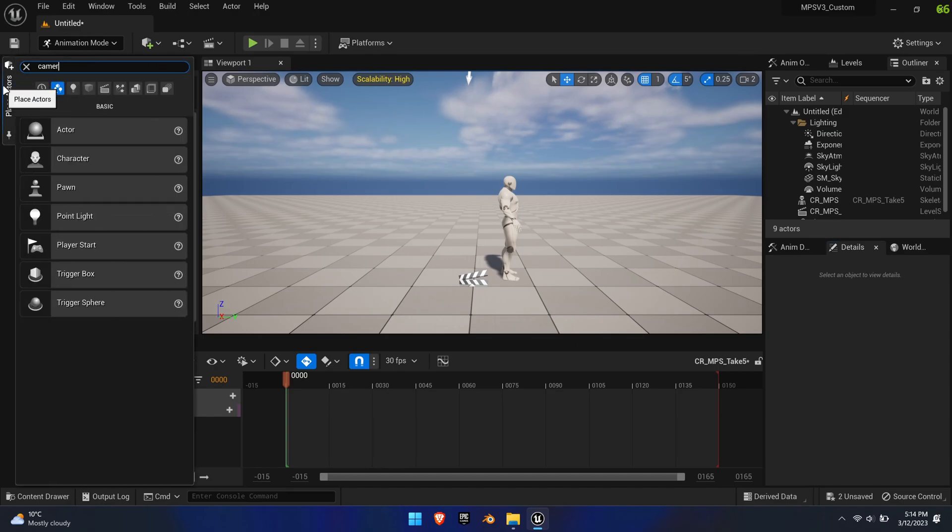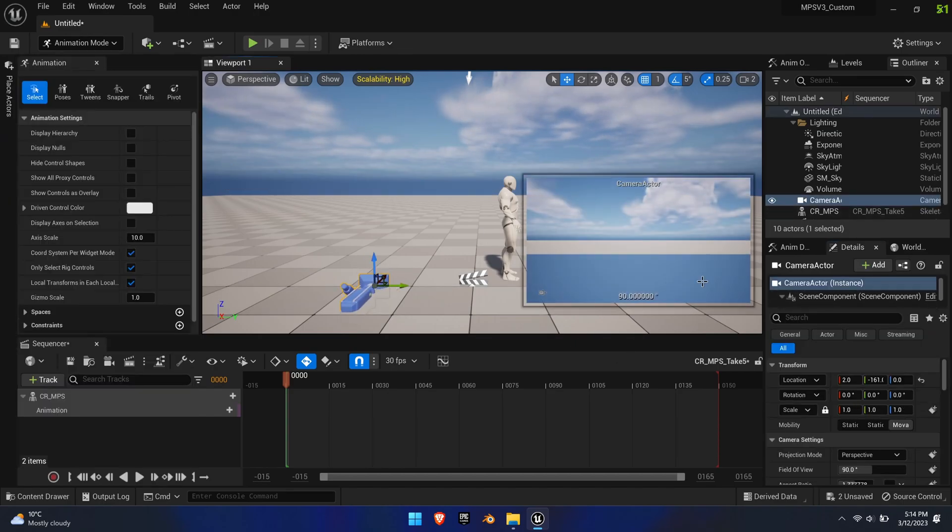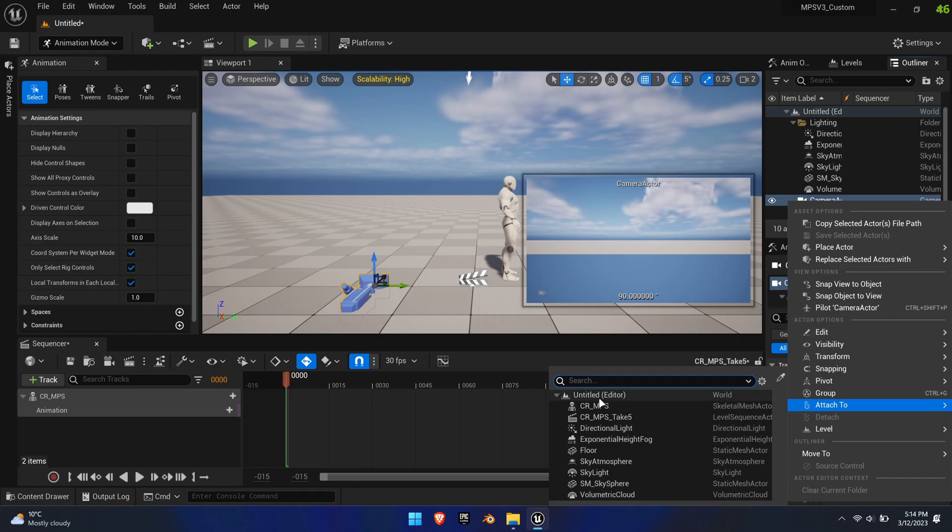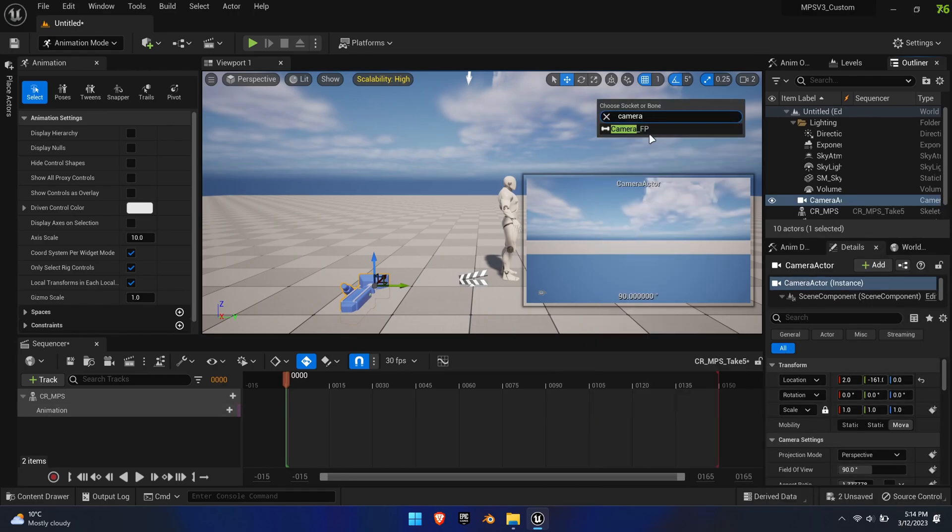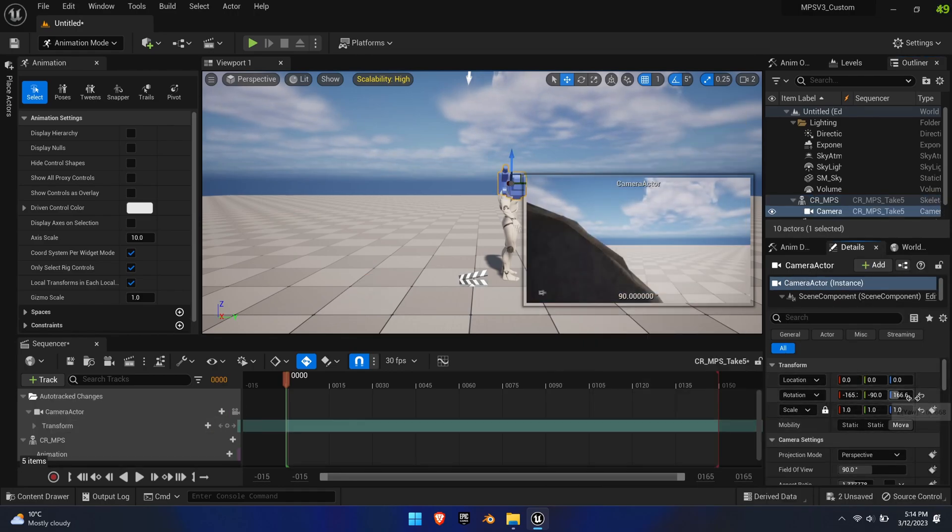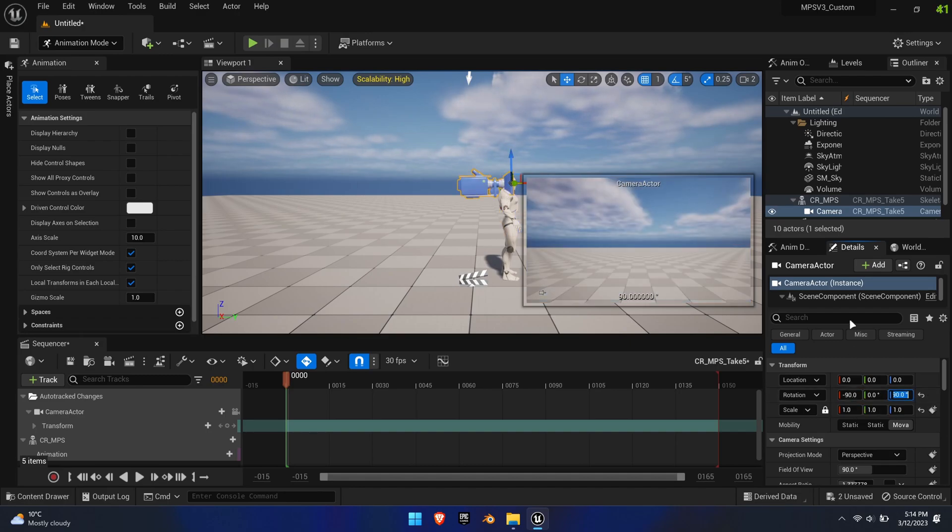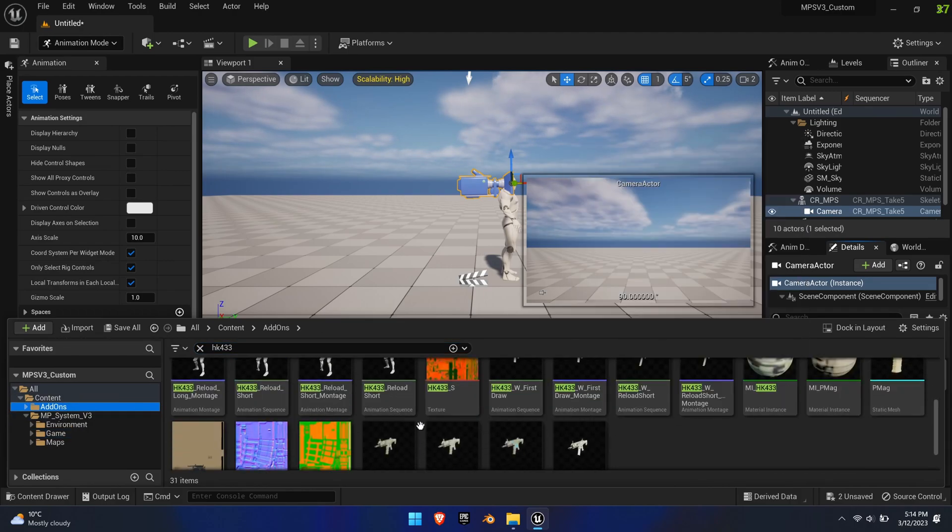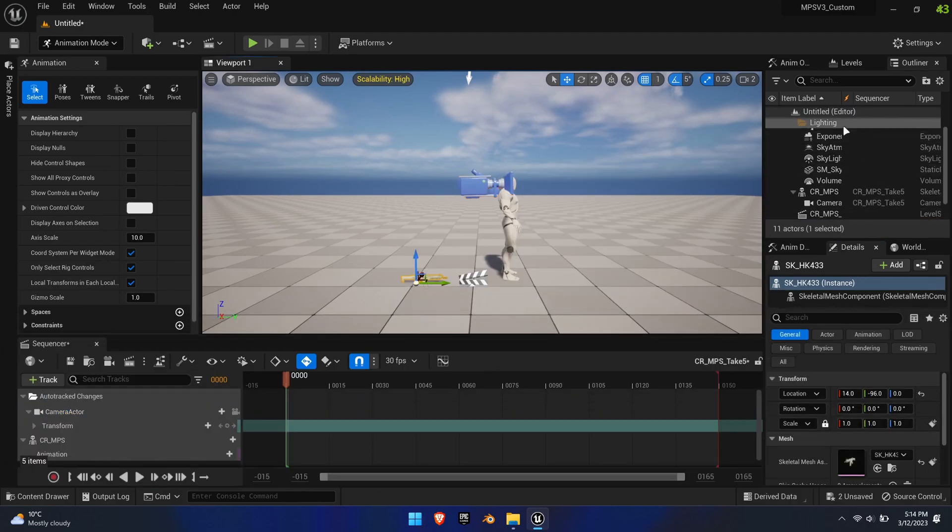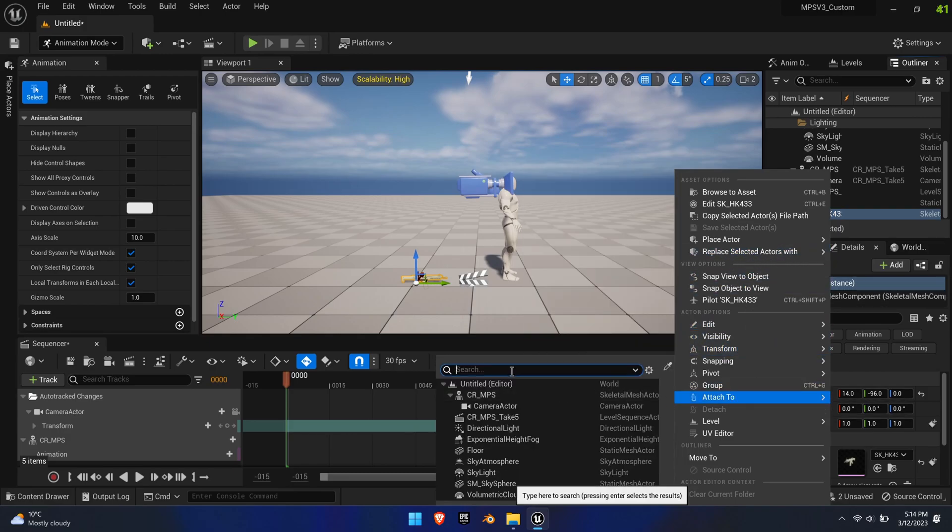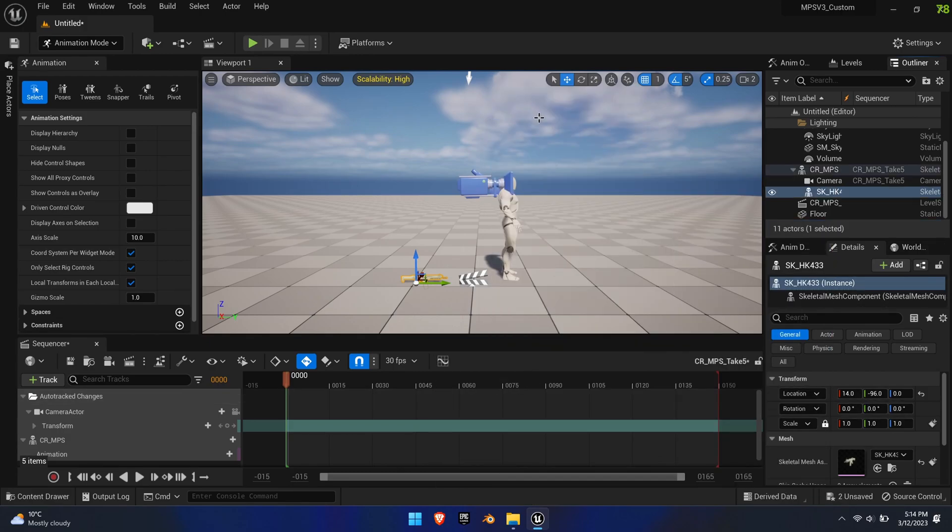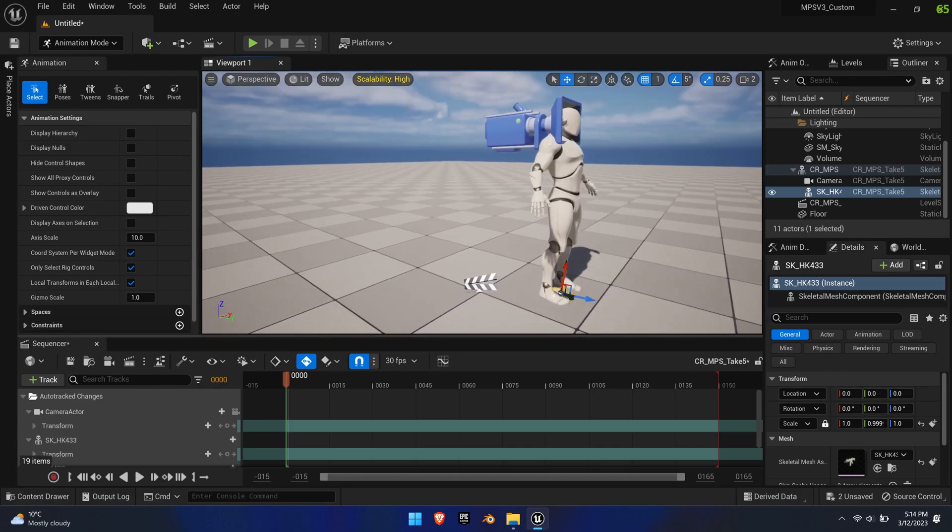To complete the setup, add a normal camera actor to the level and attach it to camera fp of CR-MPS in the outliner. Zero the transforms and rotate the camera minus 90 degrees on the x-axis and plus 90 degrees on the z-axis. Then add the skeletal mesh weapon from the content browser and attach it to the weapon bone of CR-MPS via the outliner. For the weapon, zero location and rotation. Save the level.